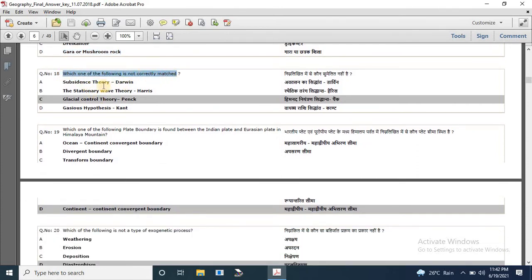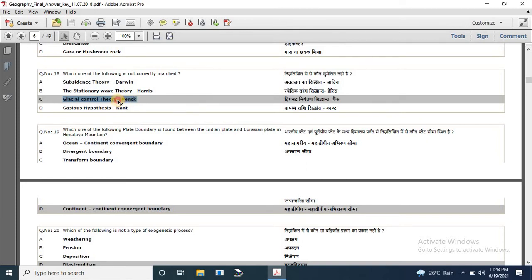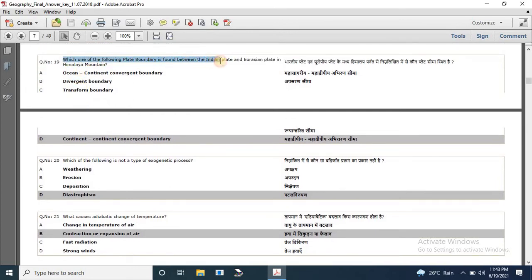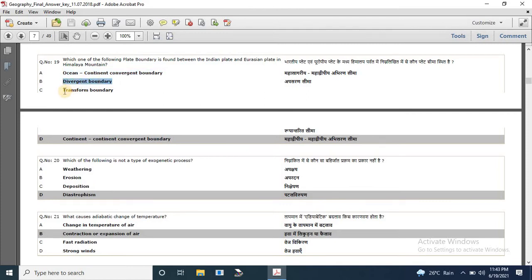Question 18: which one of the following is not correctly matched? Subsidence theory by Darwin — correctly matched. Stationary wave theory by Harris — correctly matched. Gaseous hypothesis by Kant — correctly matched. But Glacier control theory is not given by Penck. Please comment in the chat box who proposed the Glacier control theory. Question 19: which plate boundary is found between the Indian plate and Eurasian plate in the Himalayan mountain? The correct answer is D — continent-continent convergent boundary.